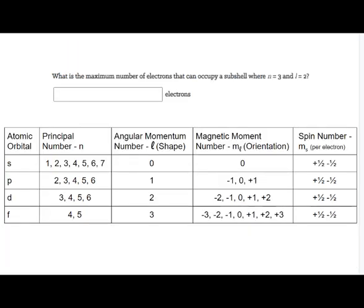What is the maximum number of electrons that can occupy a subshell where N = 3 and L = 2? As a reminder, L = 2 is the D orbital, so the specific subshell is 3D. The D has five orientations, and the maximum number of electrons that can occupy those five orientations is ten. Looking at the table for L = 2, there are five M sub L quantum numbers shown in five different colors.